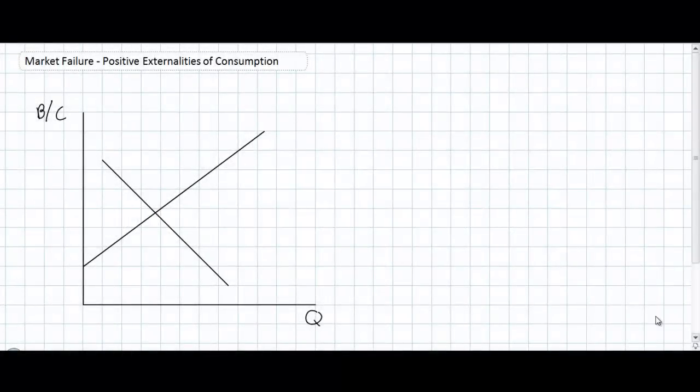This video lesson is the third video in a series of lectures on market failures and the different types of market failures that may arise due to the existence of externalities in the markets for particular goods and services. Today, we'll be talking in particular about the example of positive externalities of consumption.